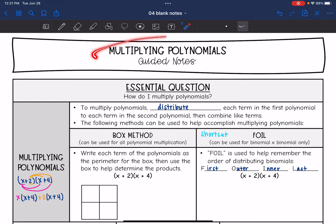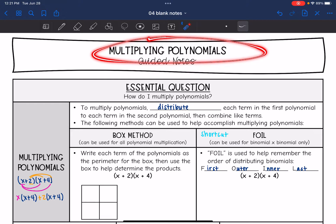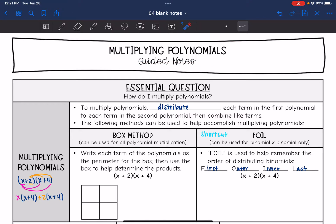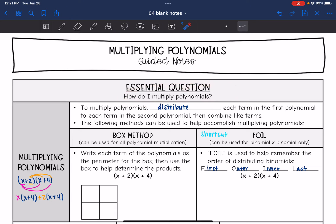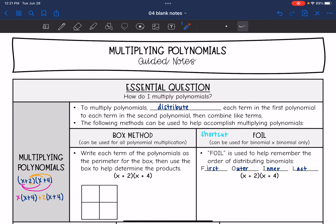Today we are going to look at multiplying polynomials. We're going to answer the question: how do I multiply polynomials? To multiply polynomials, we have to distribute each term in the first polynomial to each term in the second polynomial, and then combine like terms.